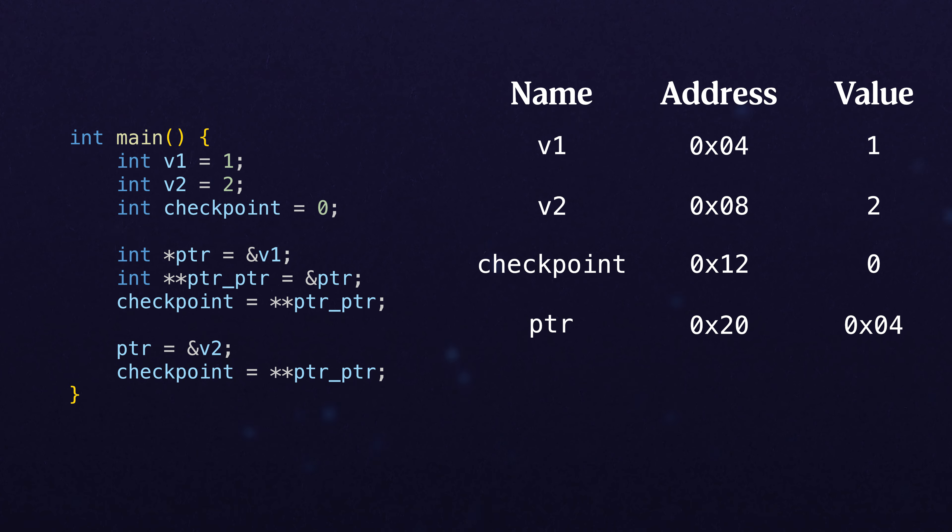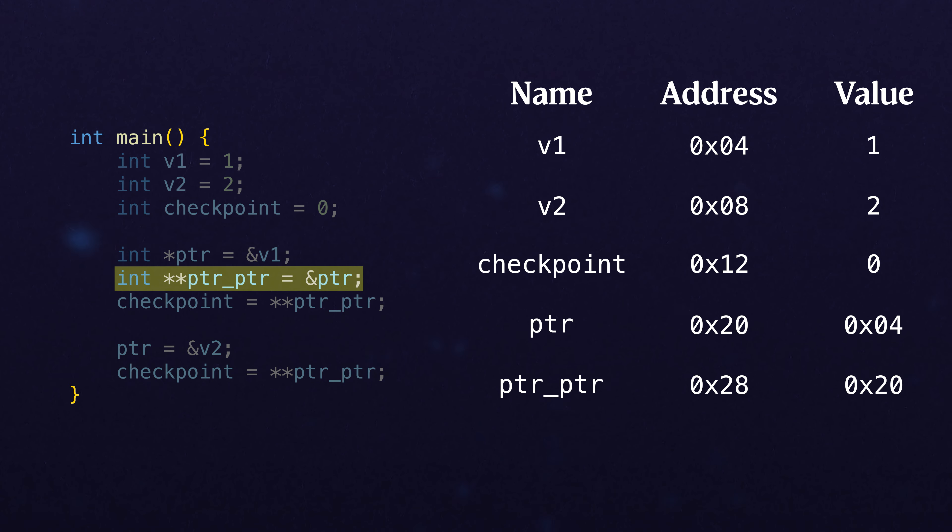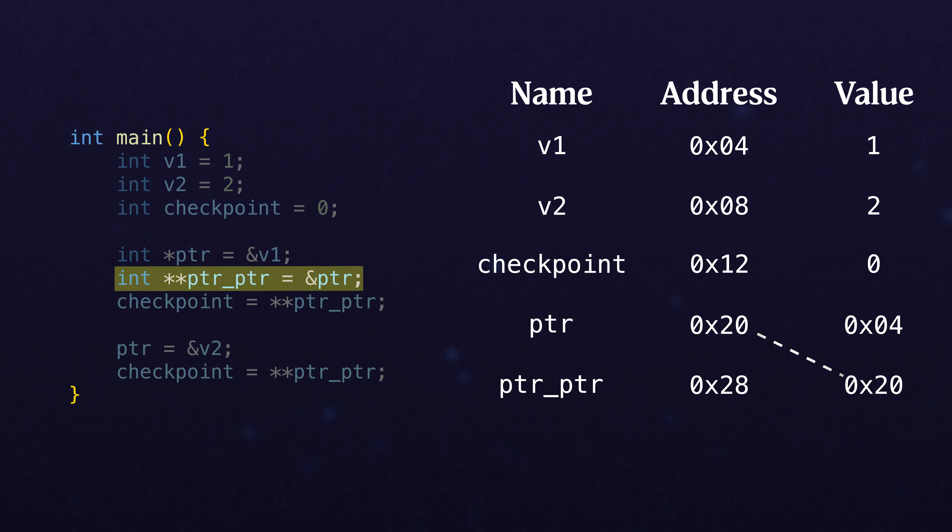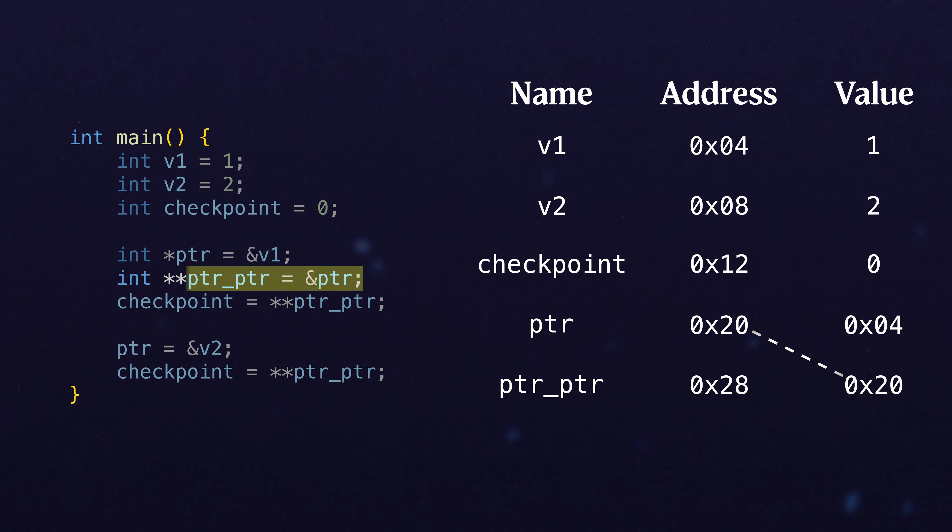Now, if we make a pointer pointer, that is going to be pointing to or referencing our original pointer. This is not as tricky as you might think.